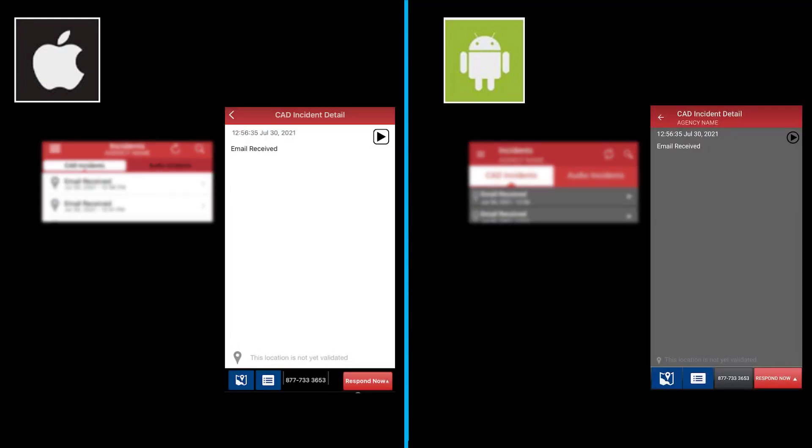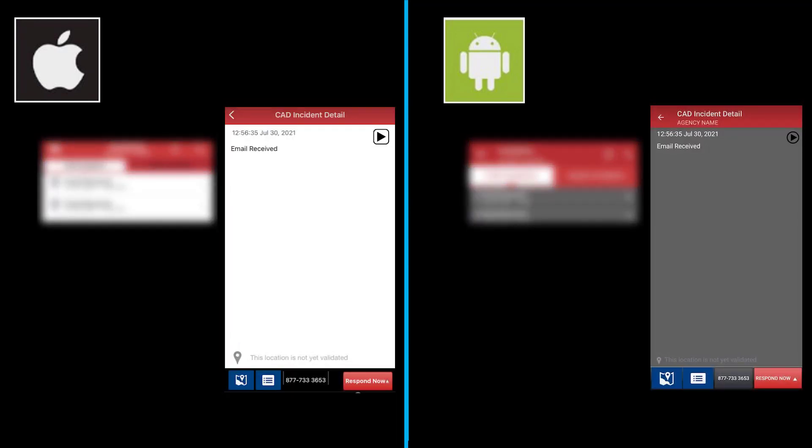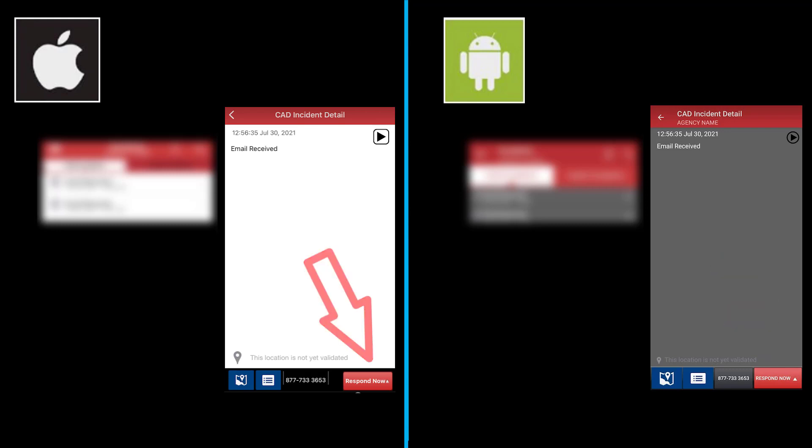You will be brought to the CAD Incident Details screen that shows all of the information about the call. You will notice at the bottom there is a Respond Now button. You can view the CAD Incident Detail before clicking your response.